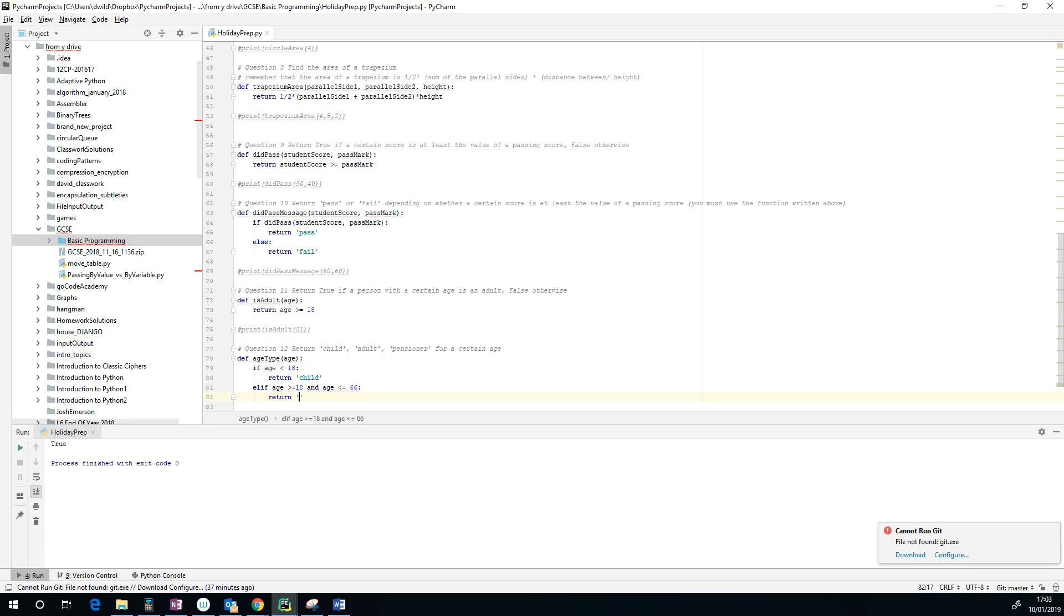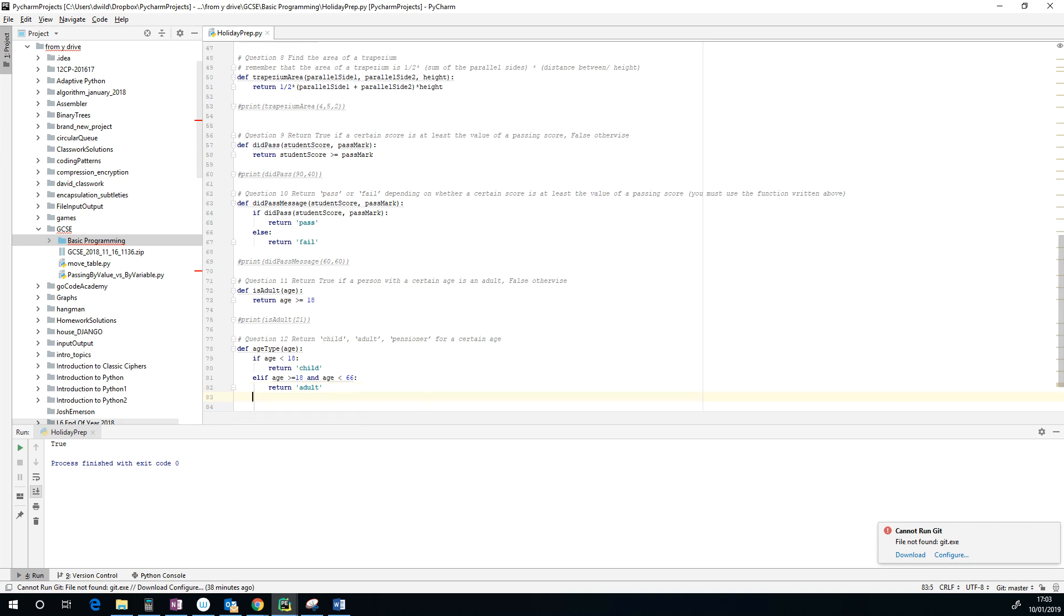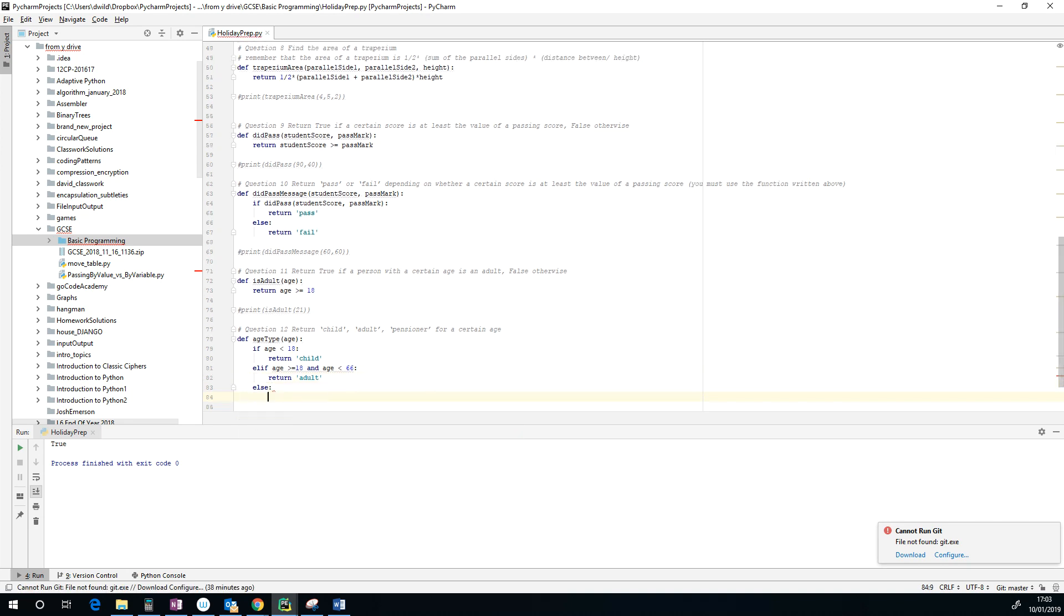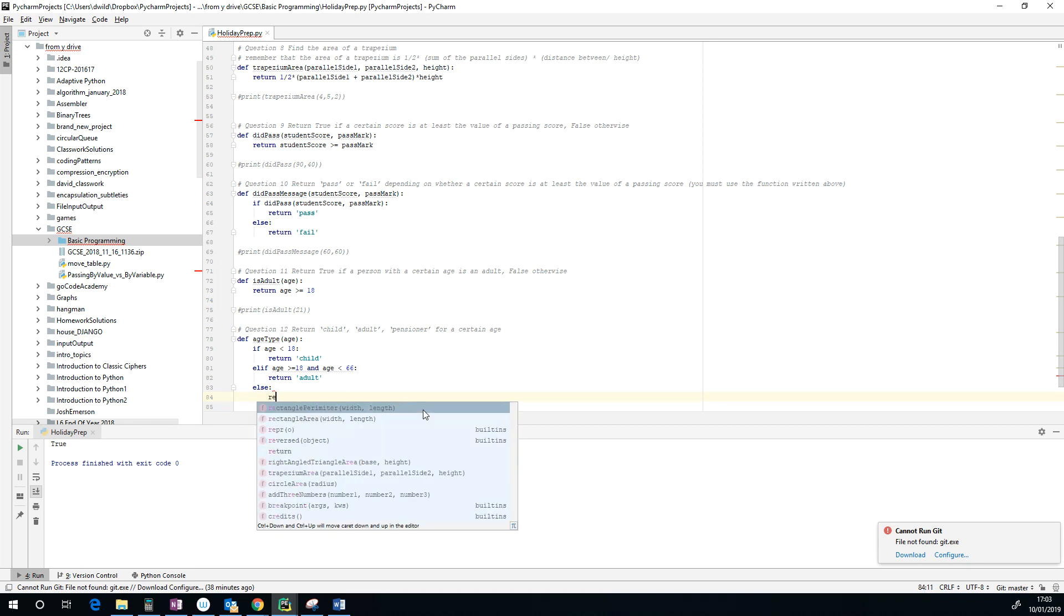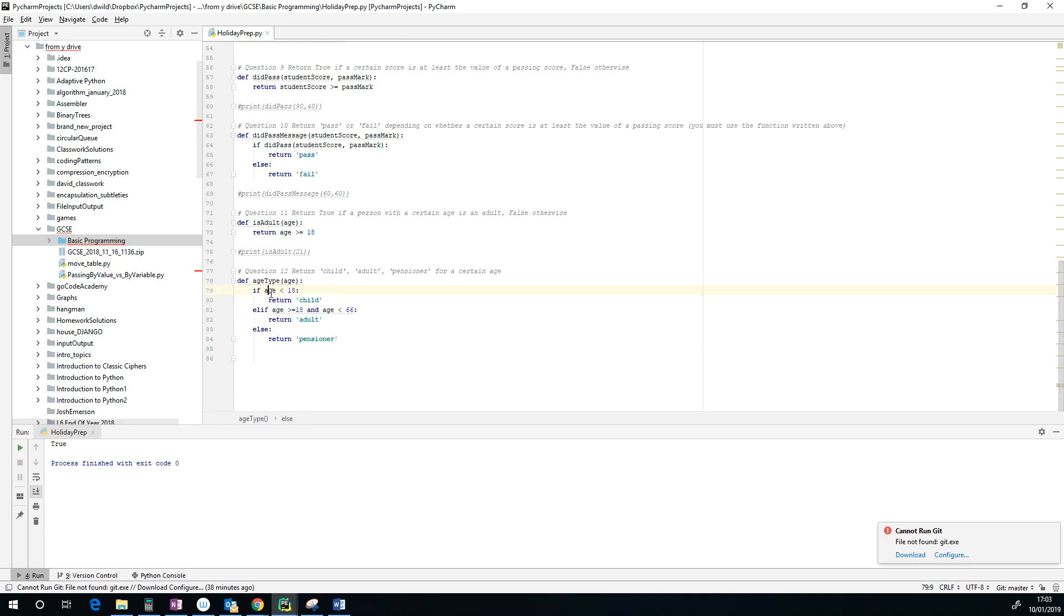So it's less than 66. If they become 66, they are pensioners. So greater than or equal to 18 and less than 66, then they become an adult. Else, the only other option left is if they are a pensioner, so we're going to return pensioner.